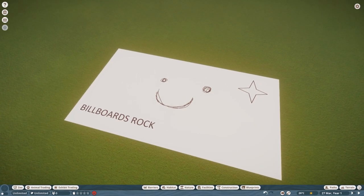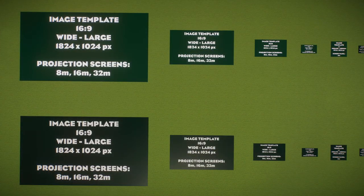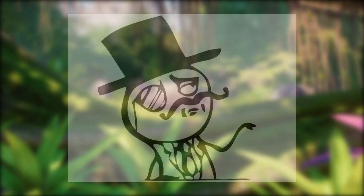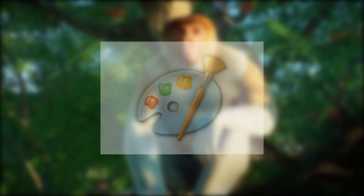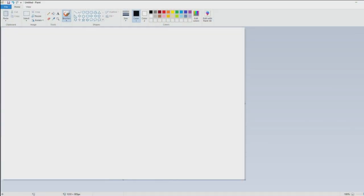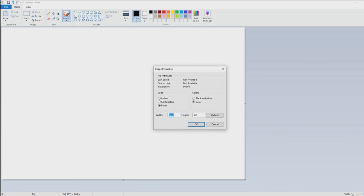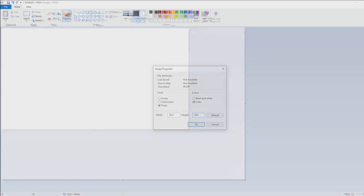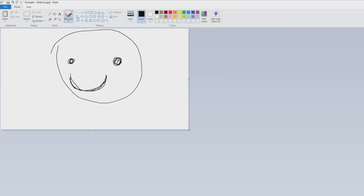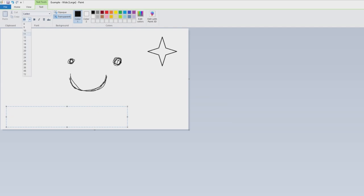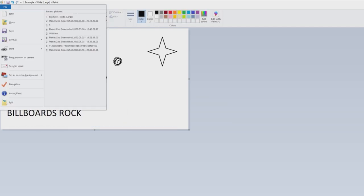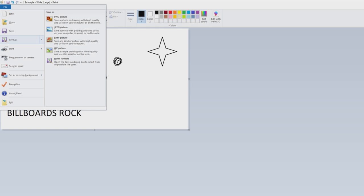Now if you want to create your own image, you first need to keep in mind the image size requirements for each type of billboard. To show you that you don't really need any fancy editing software, I'm going to be using Microsoft Paint. Once you've loaded up Paint, go to File and down to Properties. Over here, you can adjust the size of the canvas. I'm going to set it to 1824 by 1024, which is the size for the largest billboard in the game. Now that we have our canvas, I'll quickly draw up something random. Once you're satisfied, go to File and click Save.